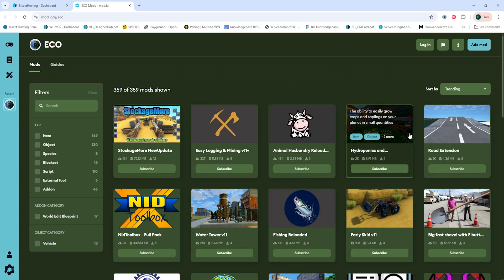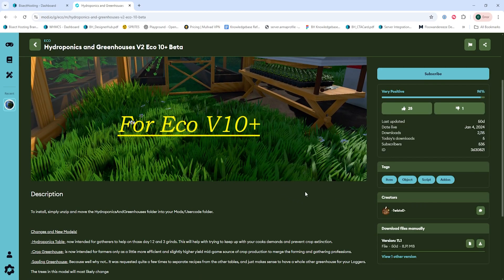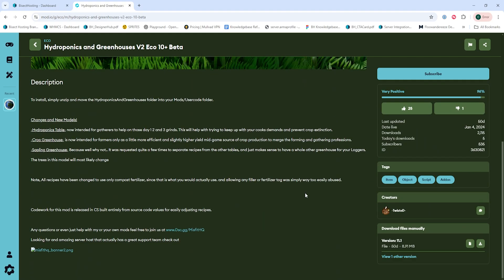From here, we can choose a mod that we would like to install. Just make sure to take note of the mod's description for any additional instructions outside of this video, make sure they have a matching server version, and if you don't know how to change your server version, I'll have a video linked in the description going over how.